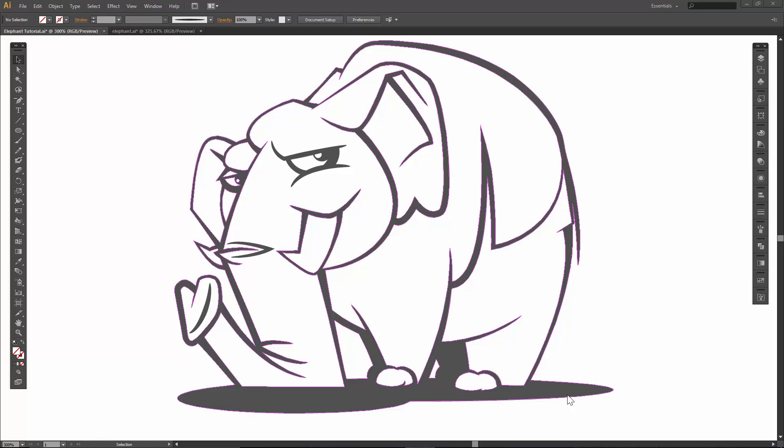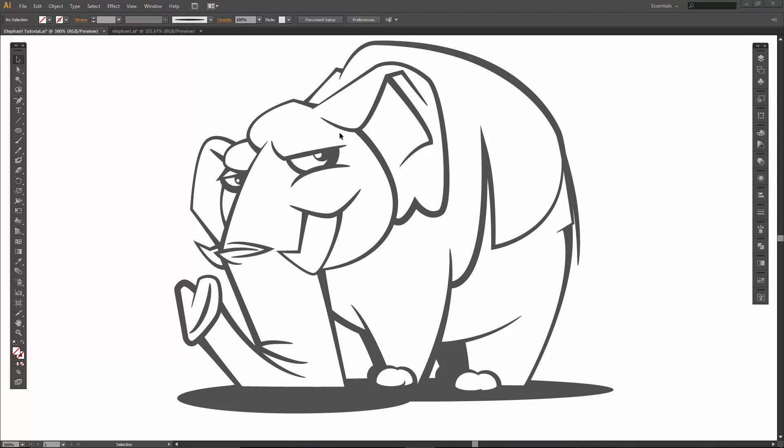Welcome back, this is Jason Seacross. We are going to go through the coloring portion of our elephant today. At the end of the last video, we basically did all of the eraser and cleaned up all of our nice little edges.